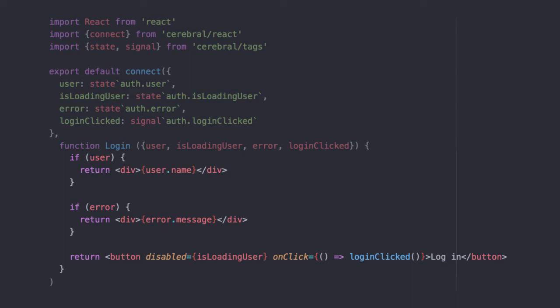The login button will by default return a button that triggers the login flow when clicked. During login the button will be disabled. If we have a user we show the name, or if there is an error we show the error message.